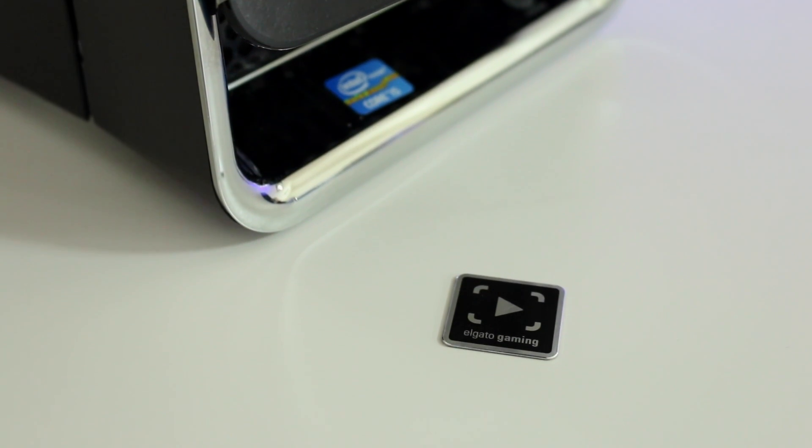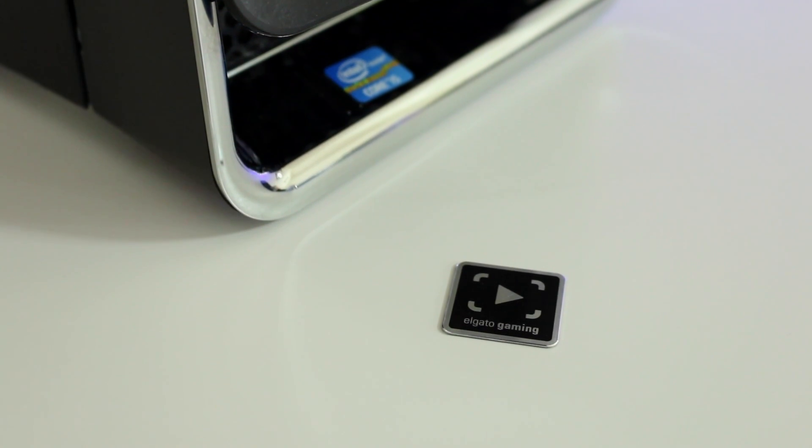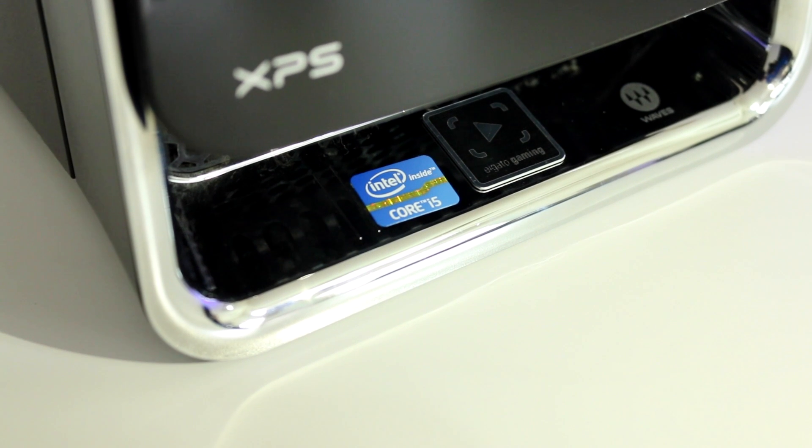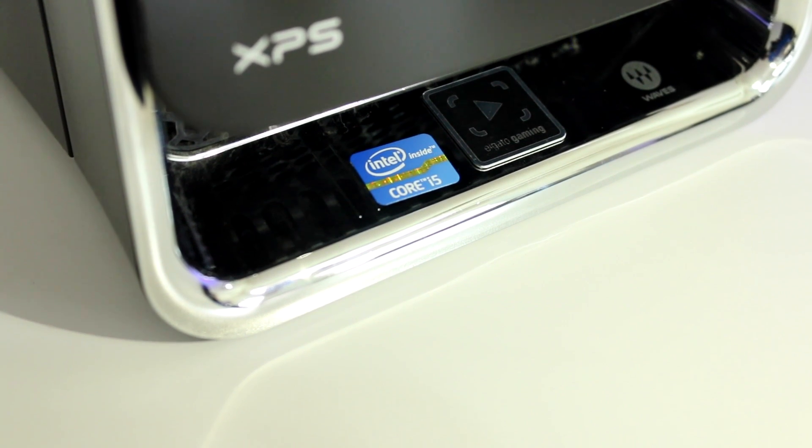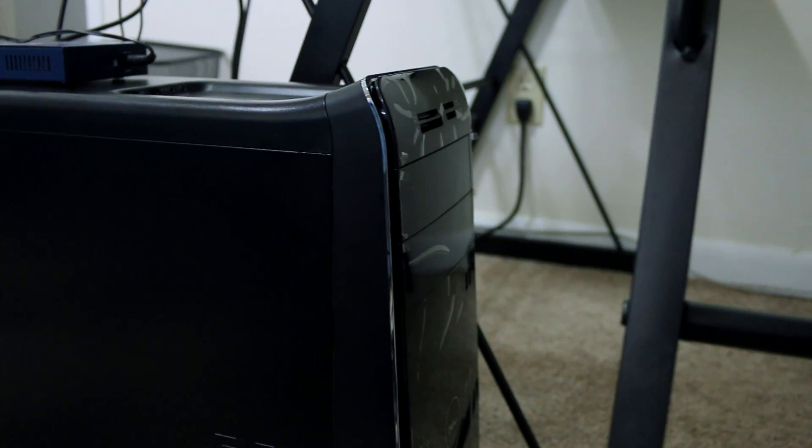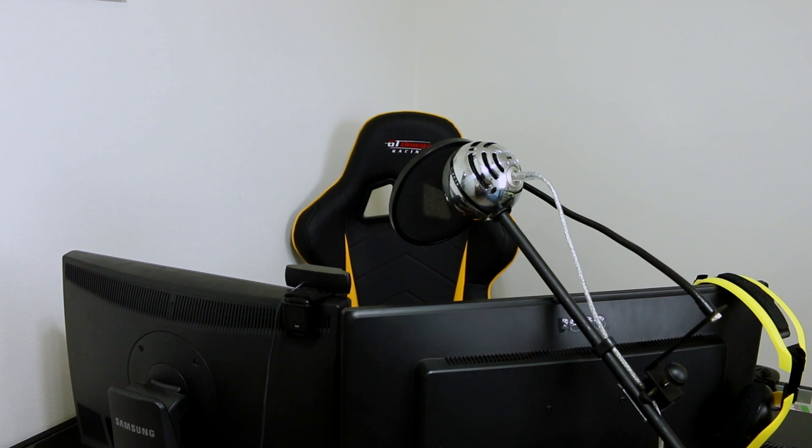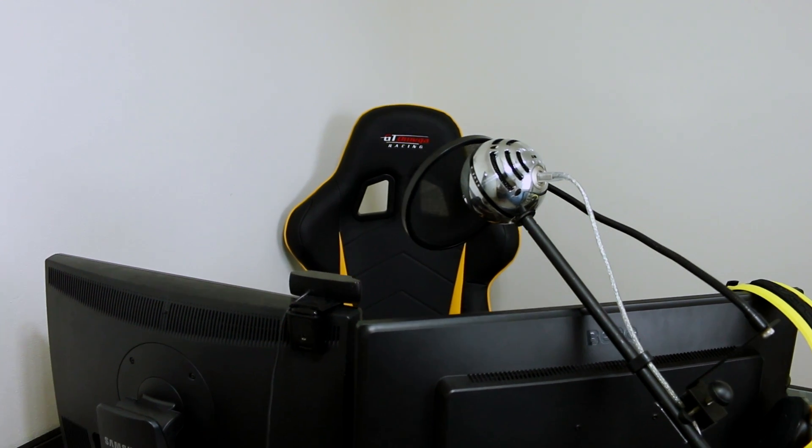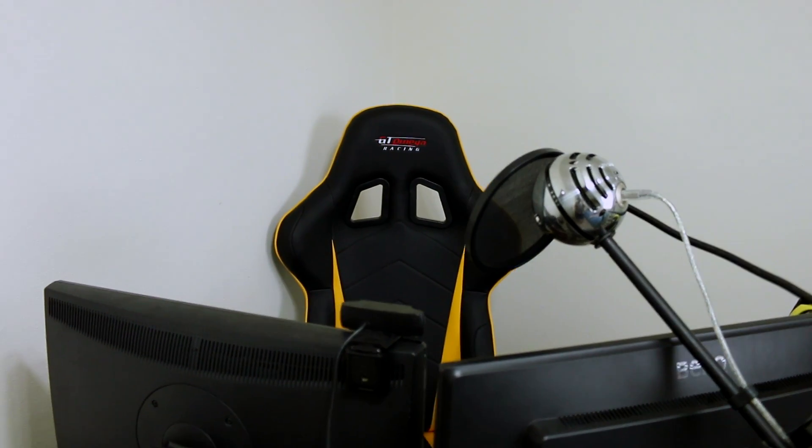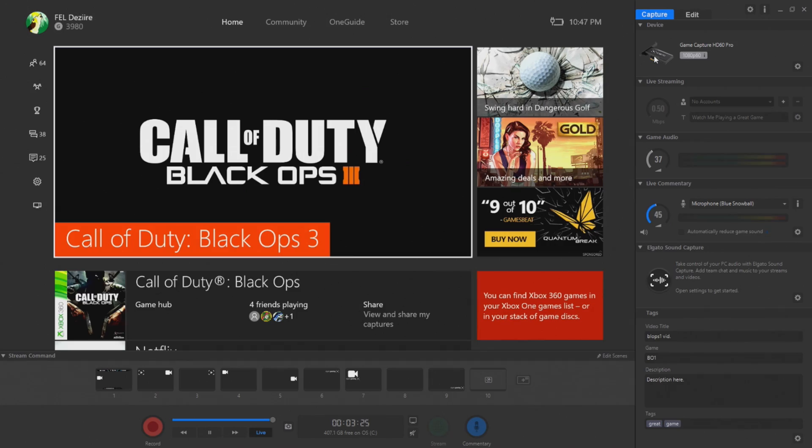Take your Elgato Gaming metal tag, get that on your PC somewhere to make it custom, give it that feel that yes, this is mine. Now, we're going to bring the PC back into the gaming setup and we're going to make sure that everything's connected.